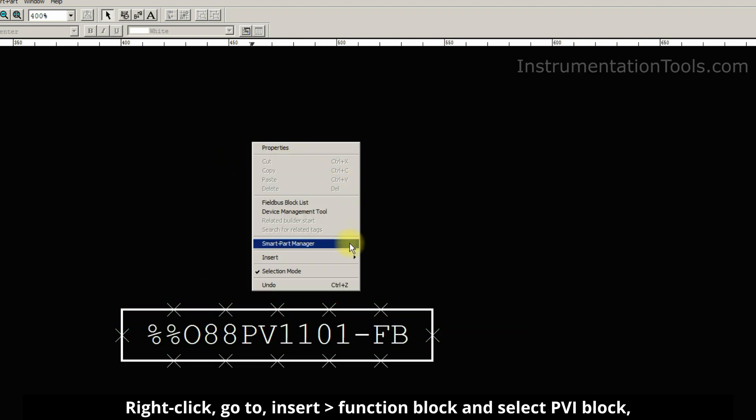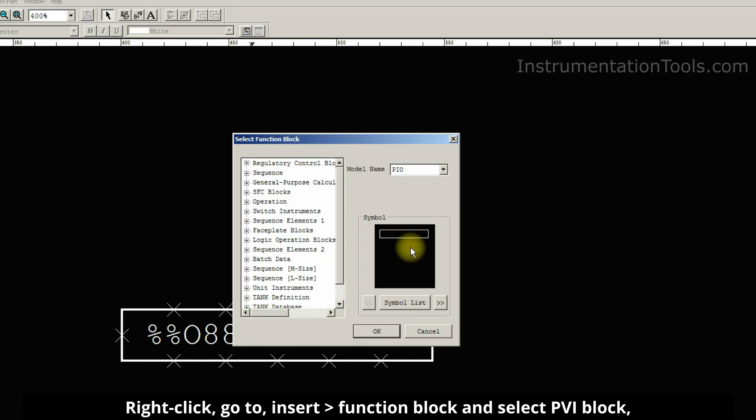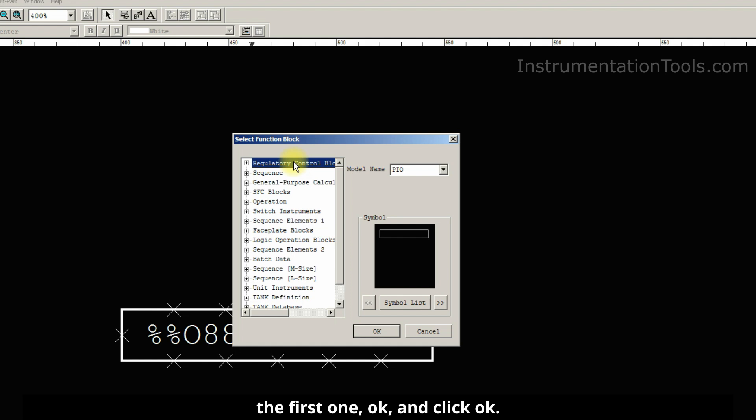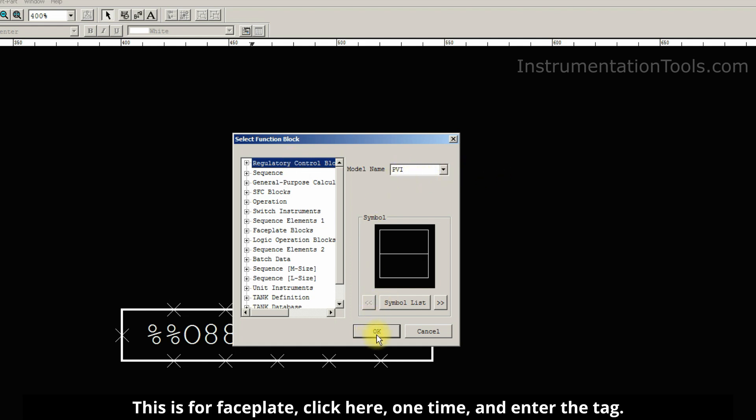Right click, go to insert function block and select PVI block, the first one. OK and click OK. This is for faceplate.